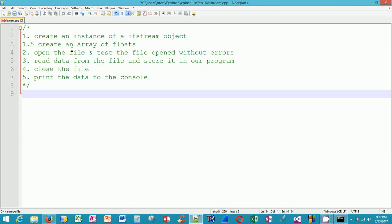For step 2, we're going to open the file and test that the file opened without errors. We're going to read data from the file in step 3 and store it in our program. We're going to close the file, and then we're going to print the data to the console to prove that we were able to read it from a file into our program.